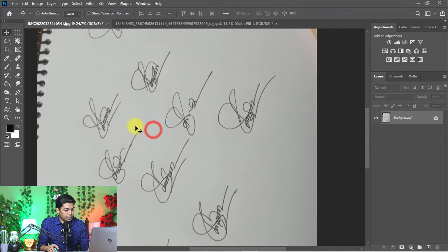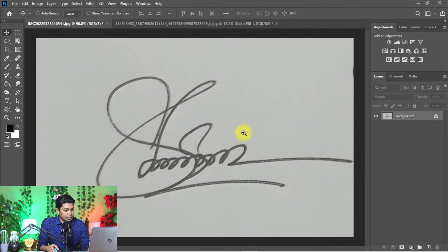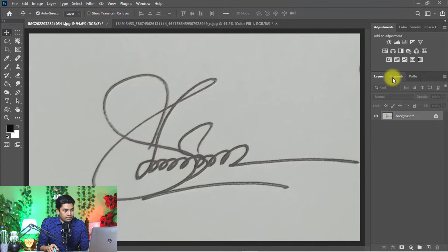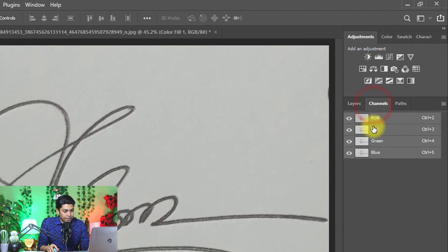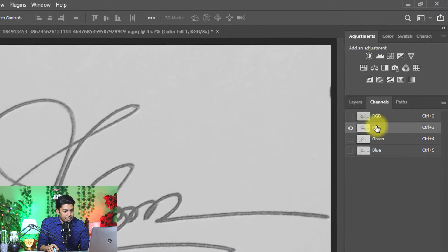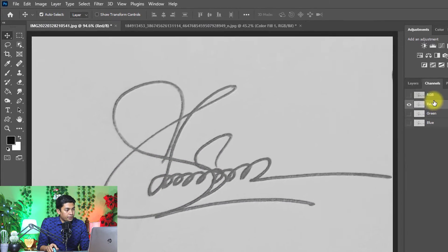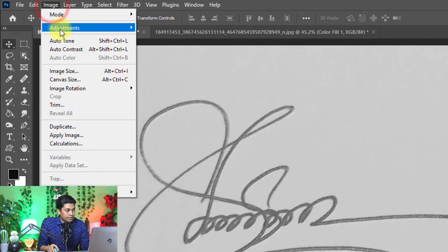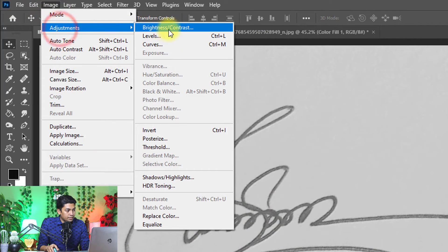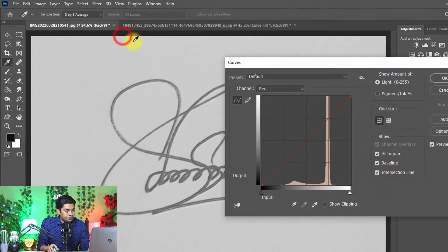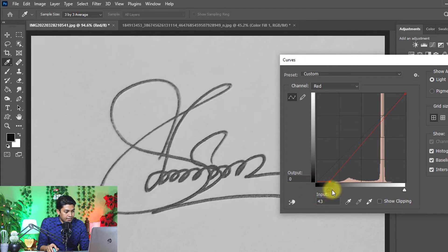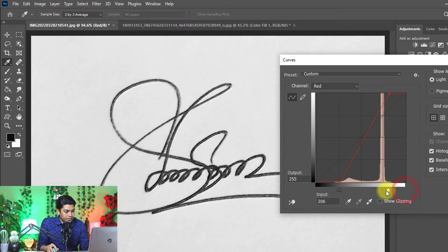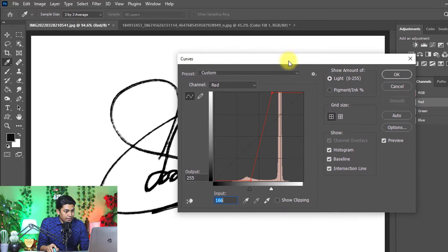So first crop your signature, the best signature, then go to channels. Now click on the red channel and go to image, then adjustment, then curves. Adjust curves level from left to right and right to left. When the signature looks better, click OK.